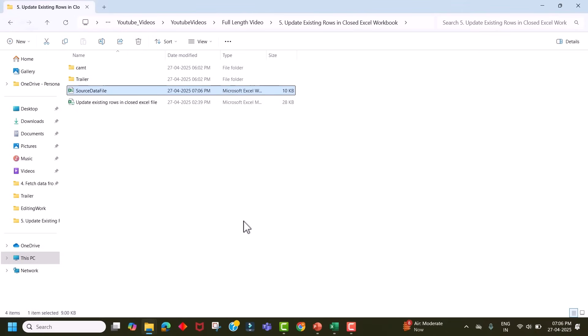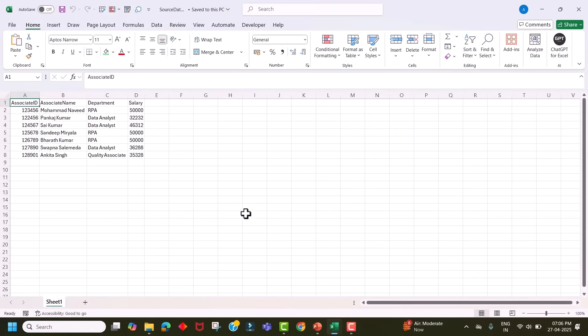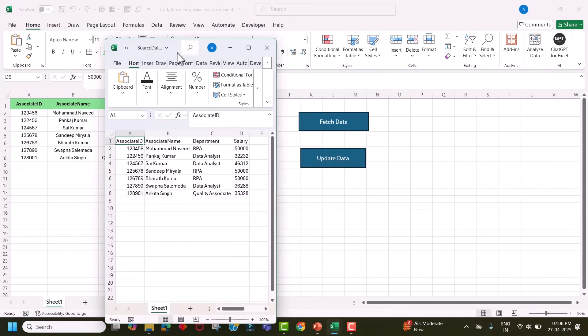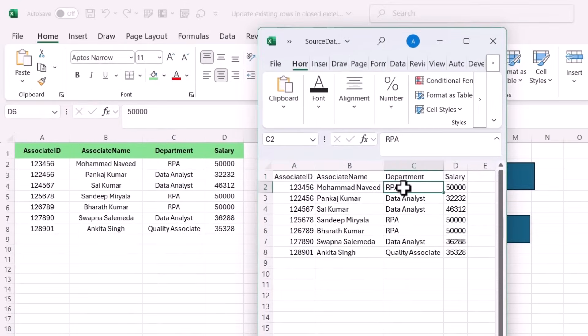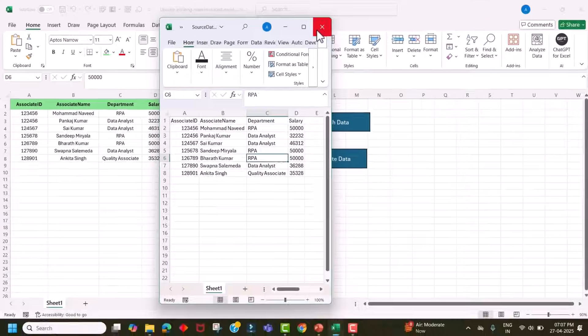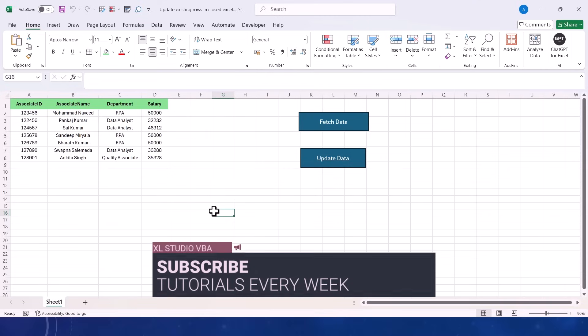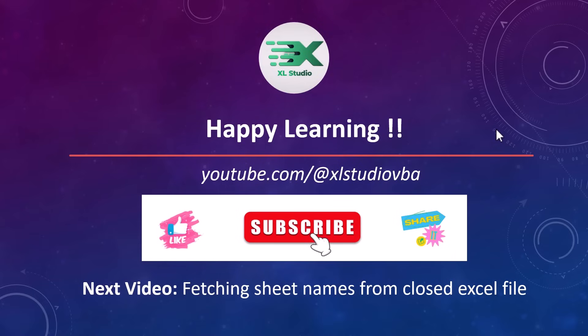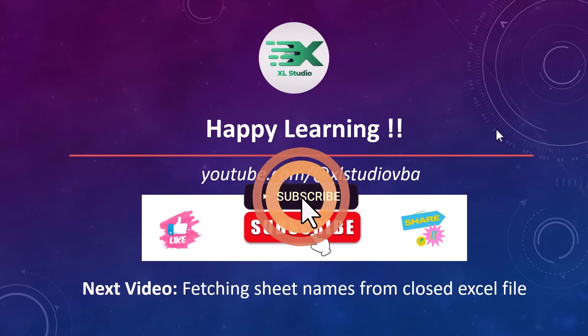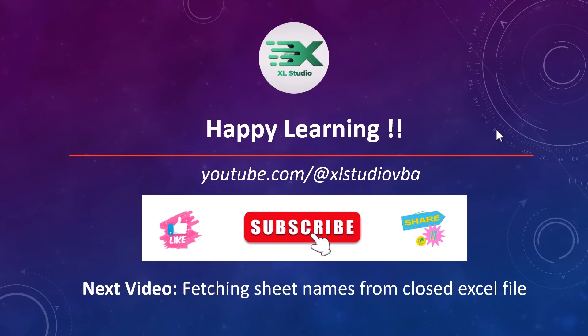Let me open the source file to confirm — you can see for this RPA record the salary is 50,000, and for this RPA record it's also 50,000. Now you know how to update any Excel file without even opening it using Excel VBA and ADO. If you found this helpful, hit the like button and leave a comment if you have any questions. Subscribe for more Excel and VBA tips. In the next video, I'll show how to fetch sheet names from a closed Excel file. Thank you so much for watching!